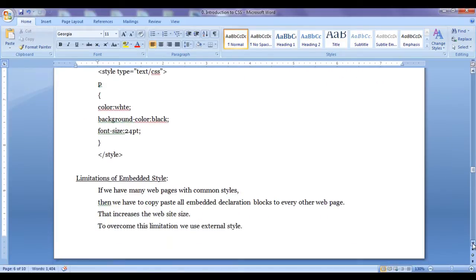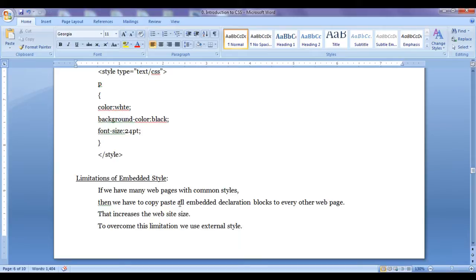The limitation of embedded styles is that they are used for applying styles to a specific page. If we have many web pages with common styles, we have to copy-paste all embedded declarations to every other web page, which increases the website size. To overcome this limitation, we use external styles.